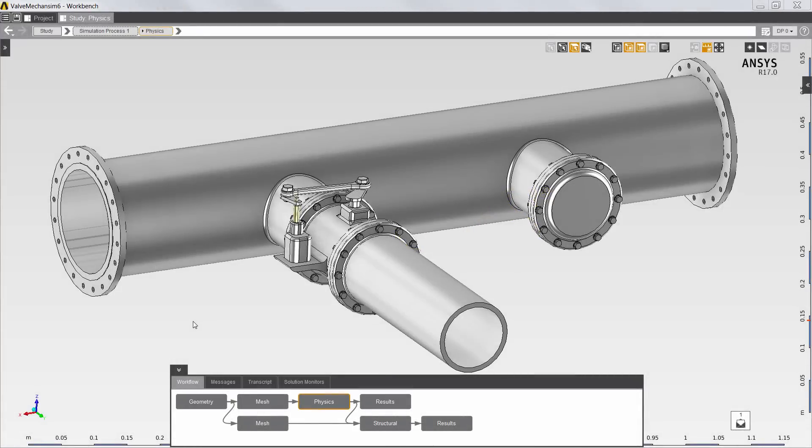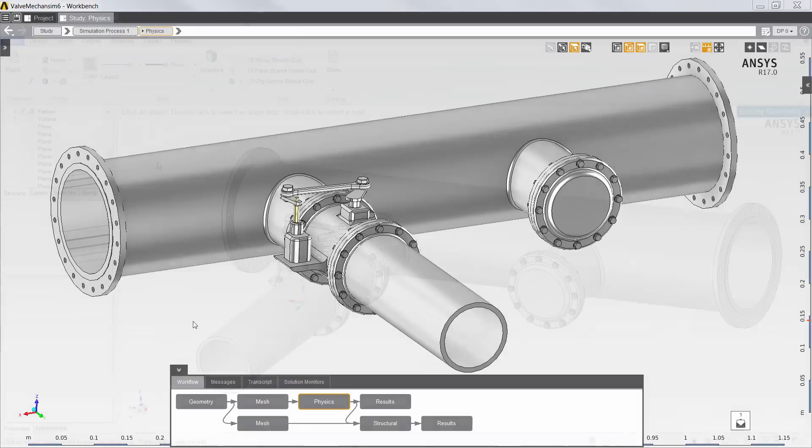In this video, I'll evaluate the fluid, thermal, and structural performance of a butterfly valve and control mechanism using ANSYS AIM 17.0.